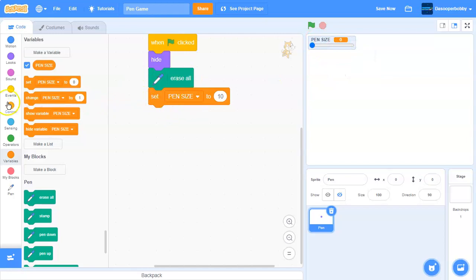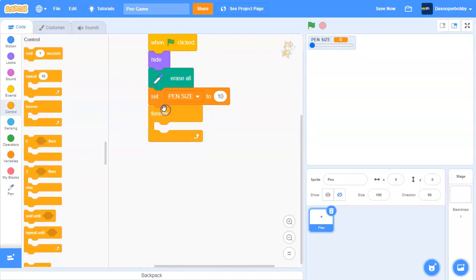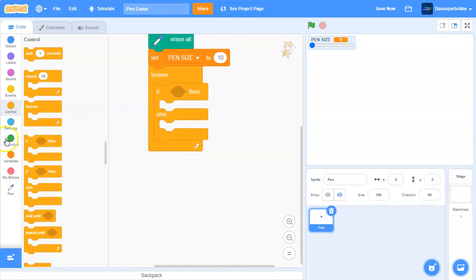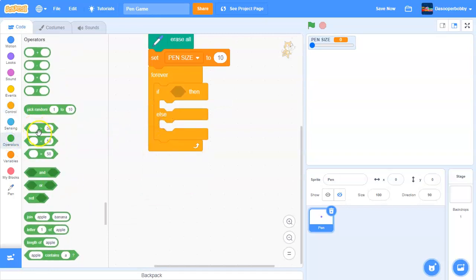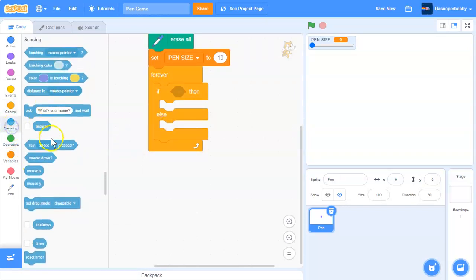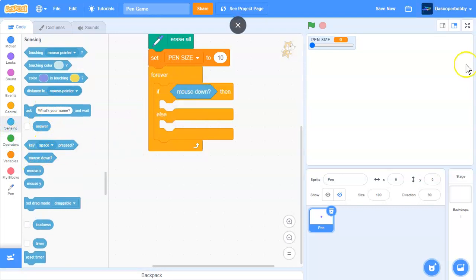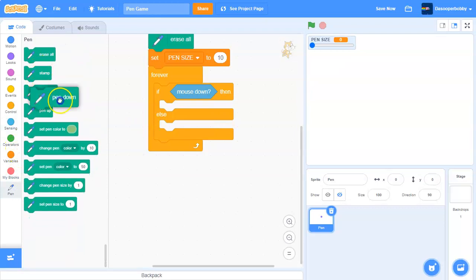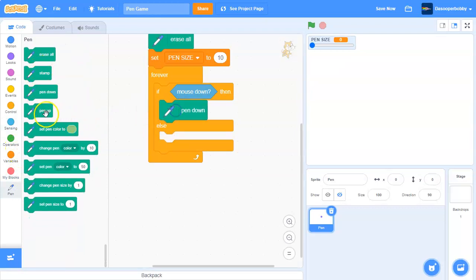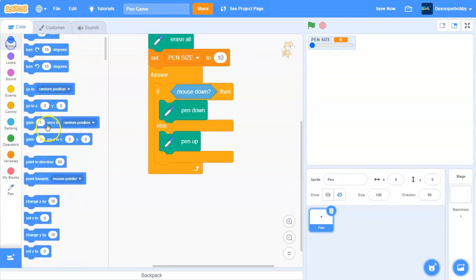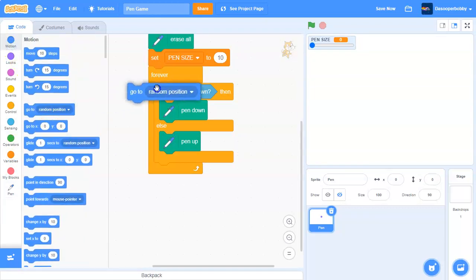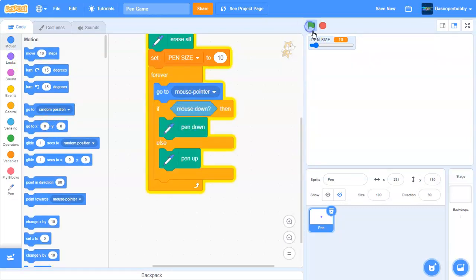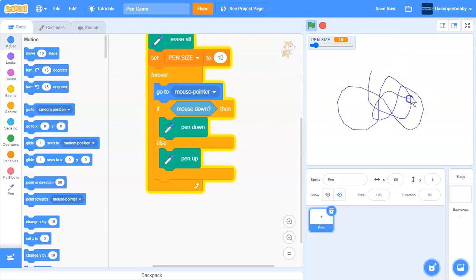And make sure you right click on this and say slider. So next, we want to get a forever loop and an if-else statement. If mouse down, then we are going to put the pen down, else we will put the pen up. And we need to go to mouse pointer. So as you can see now, we can draw with the pen.